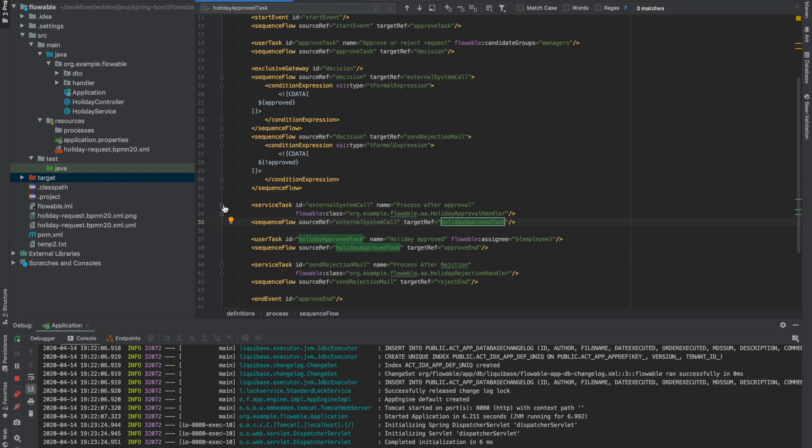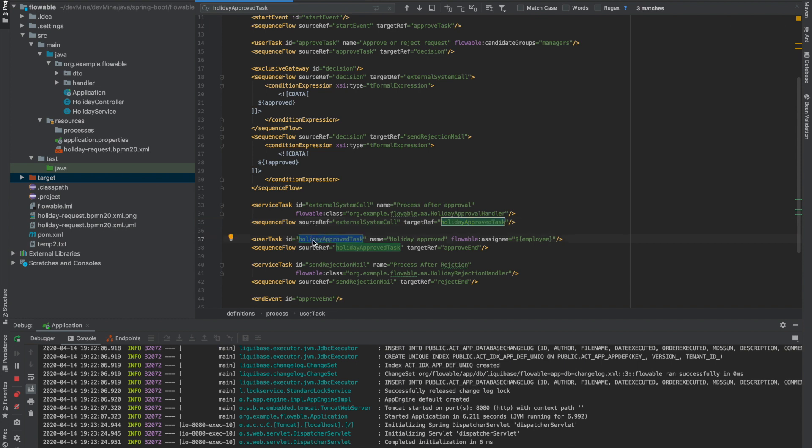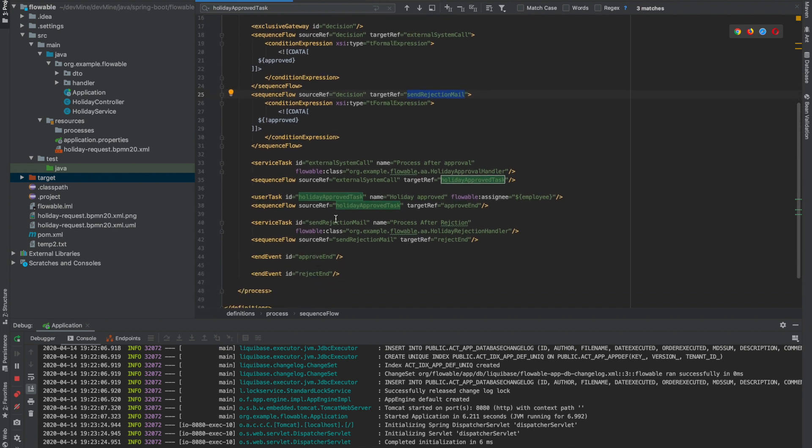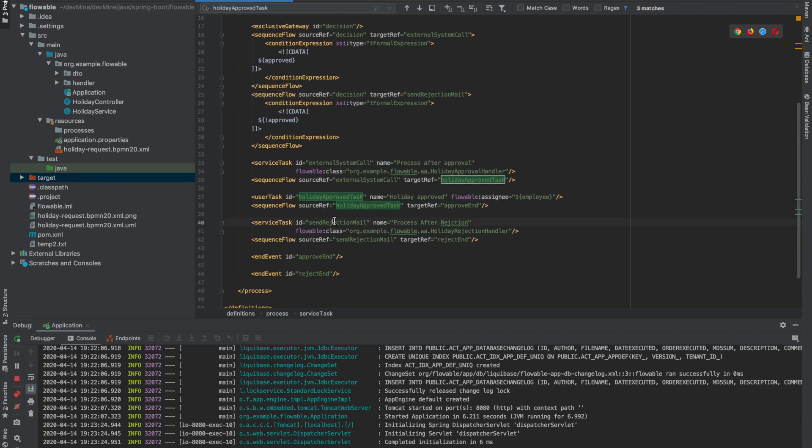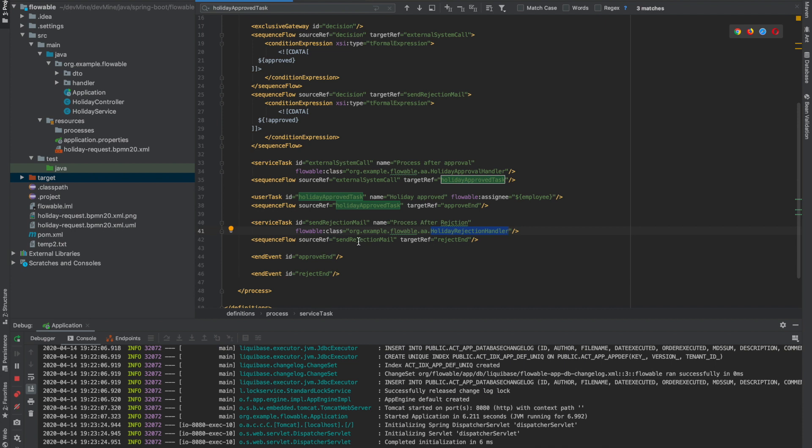Then after this there's a sequence flow called holiday approved task. So now after this service task we now again want to move to a user task in which the employee who applied for the application needs to accept that holiday - that okay, it's approved, I'm also accepting this approved holiday. So this is the user task which comes here. Now again come to this gateway, if the holiday request was rejected it comes to this - the target reference for this is send rejection mail. So if you'll see there is a service task with ID send rejection mail, it will come here and the service task will trigger this holiday rejection handler. We'll do some database entry or sending an email, blah blah stuff here.